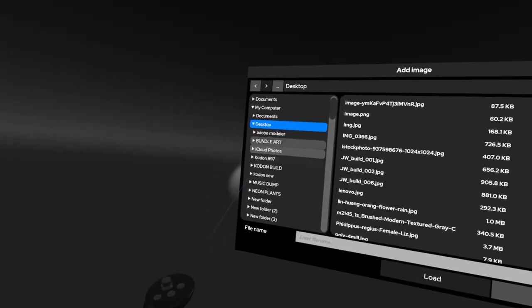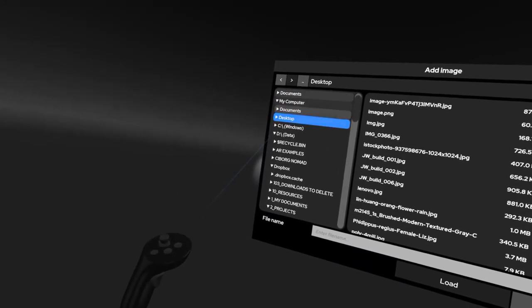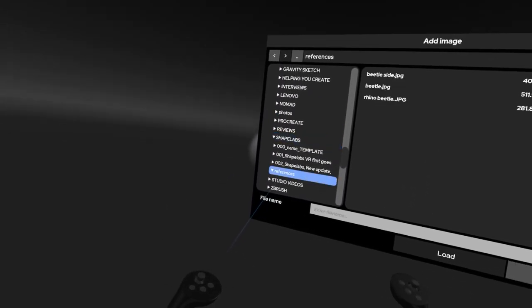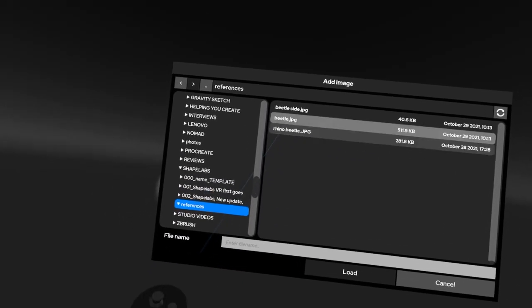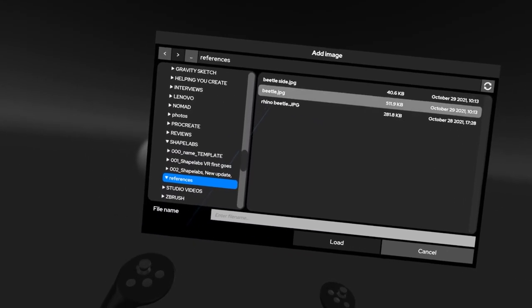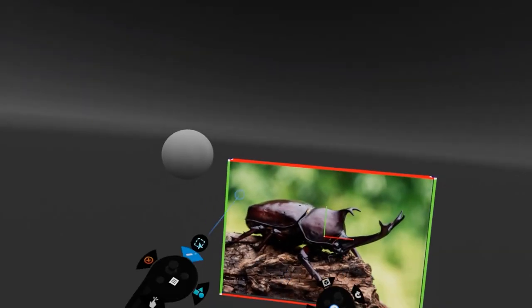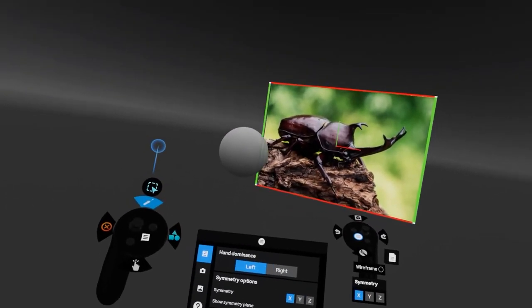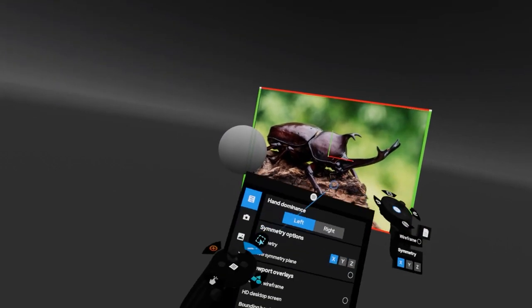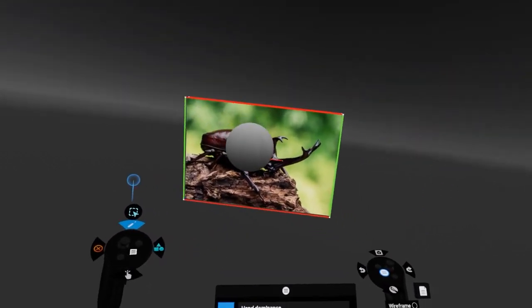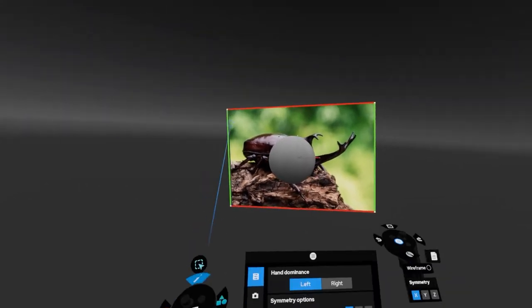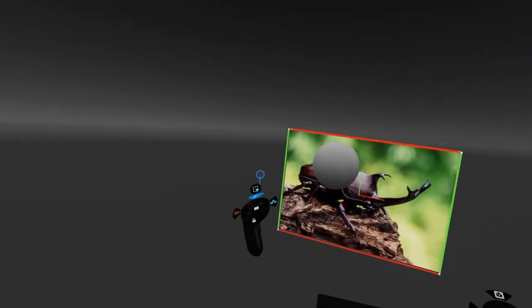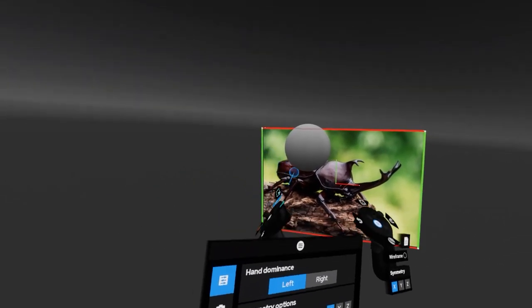Navigate through to where your images are. Once we get down to Shape Labs, navigate to References. I've got a few references already set up. I'll click on one I like and load it in — there we have a nice picture of the creature we're going to make. It's a big rhino beetle. Using the inner grip on my non-dominant hand, I'm just moving it around.